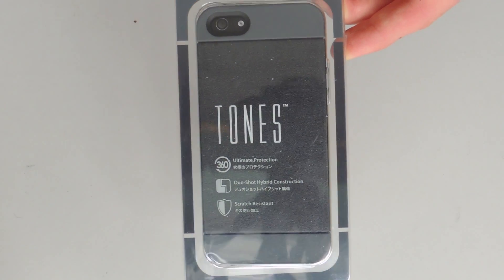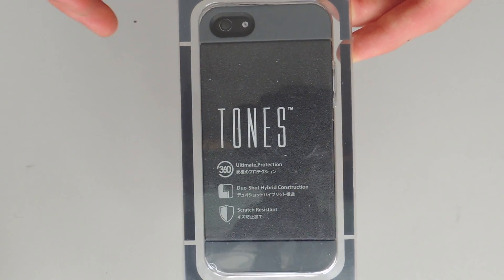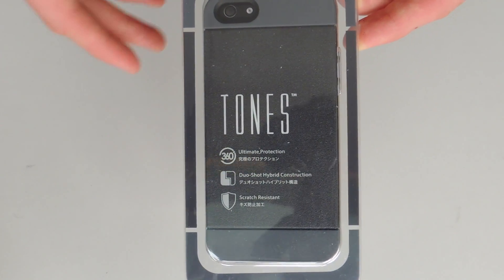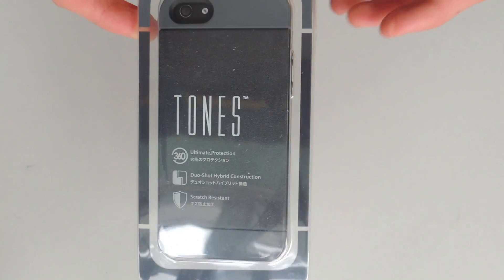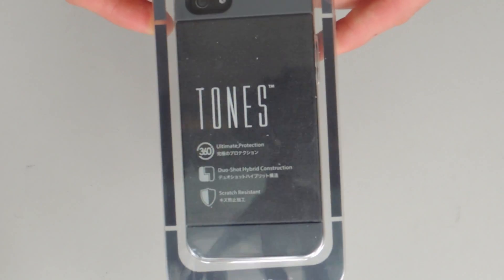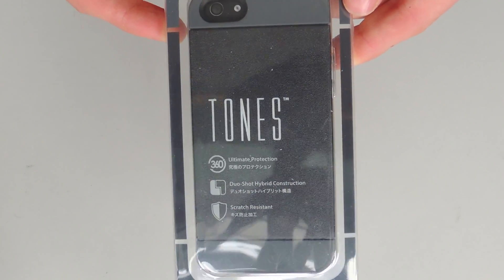Okay, so first a huge thank you to MobileFun.co.uk for sponsoring this product review. I'll be giving a lot more information about them at the end of this video.